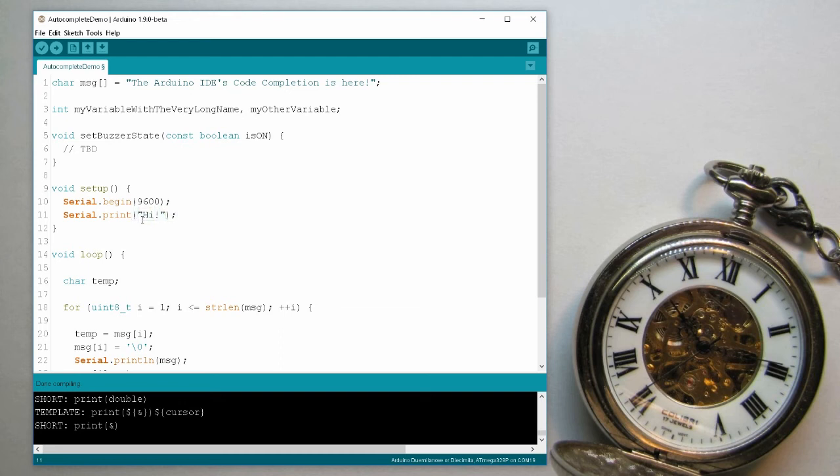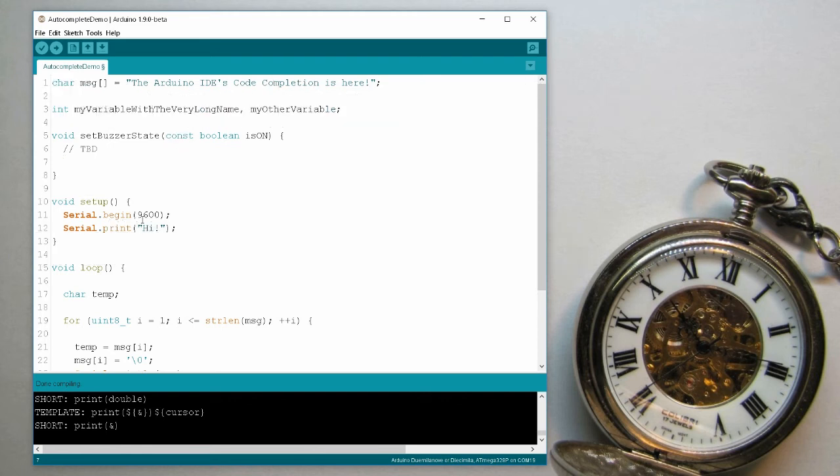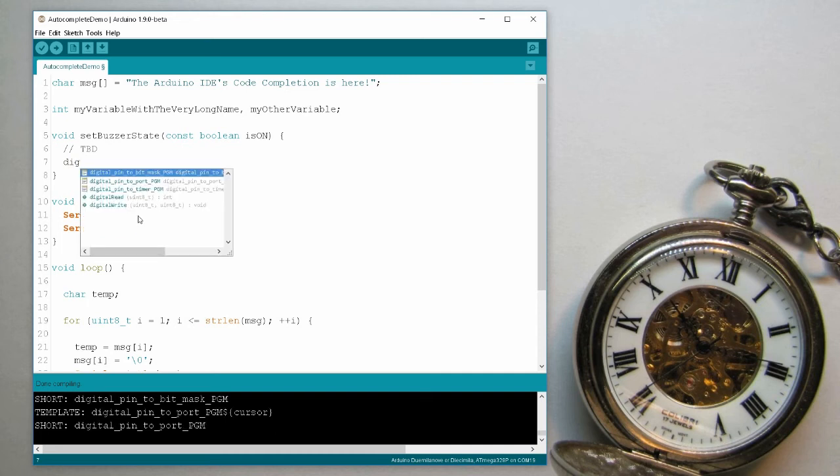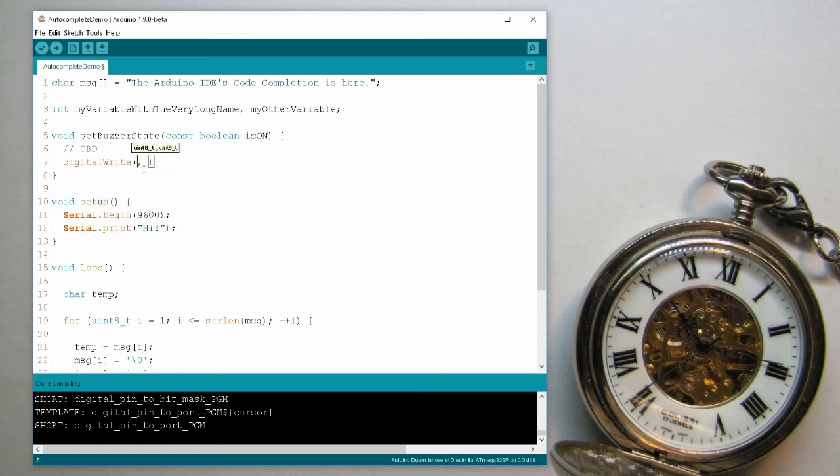Now you notice that it didn't give me the name of the parameter, and this is a problem. I'll try to do this, sometimes it doesn't work. I'll try to write a digital write. Digital write, this is of course the built-in function in the Arduino code libraries. I select this, I get the comma and the types of the two parameters that it expects, but not their names. So I don't know which ones mean what.